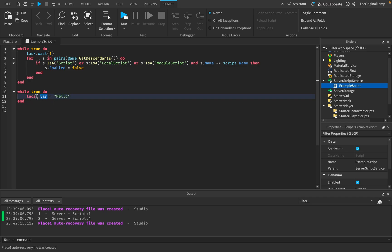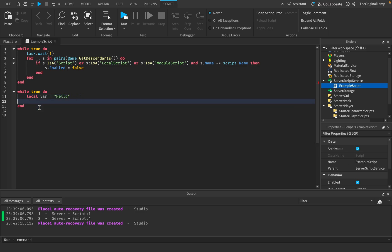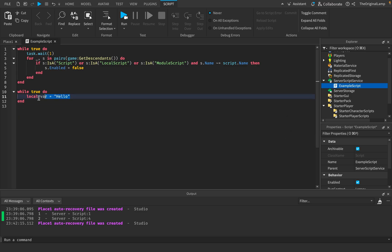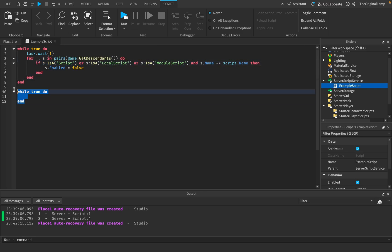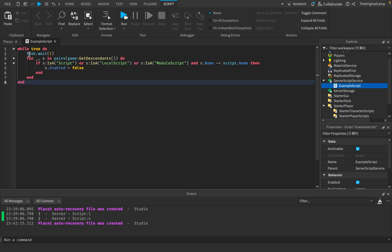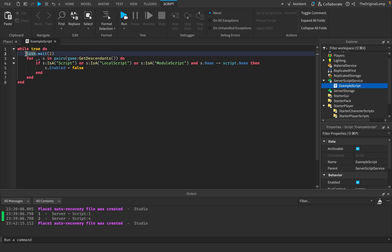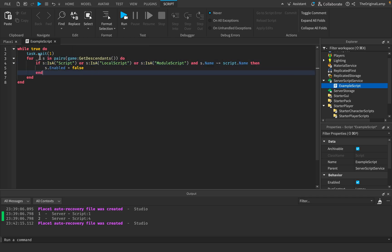I can access a local variable defined at the top of the script wherever I want. But if I move it inside a while loop scope, it's only accessible inside that scope and not outside. In short, a scope is just anything inside a function that ends with `end` — it could be a for loop, a while loop, or an if statement. The script we're working with has three nested scopes: while true, a for loop, and an if statement.